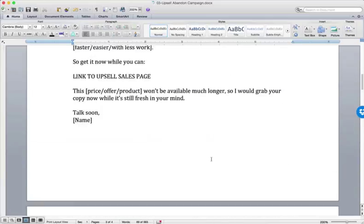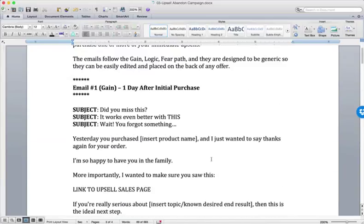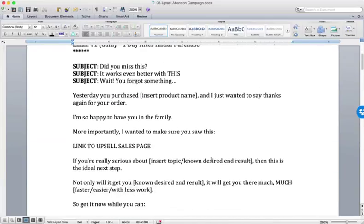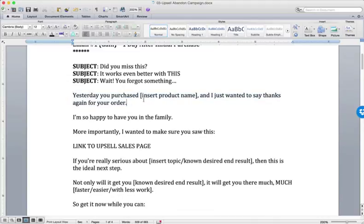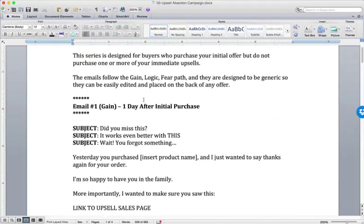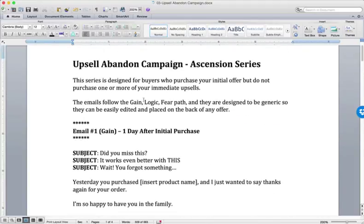The only real difference is this opening part right here in the Gain email. Instead of referencing the previous action, which was an opt-in, we're referencing the previous action, which was a purchase.